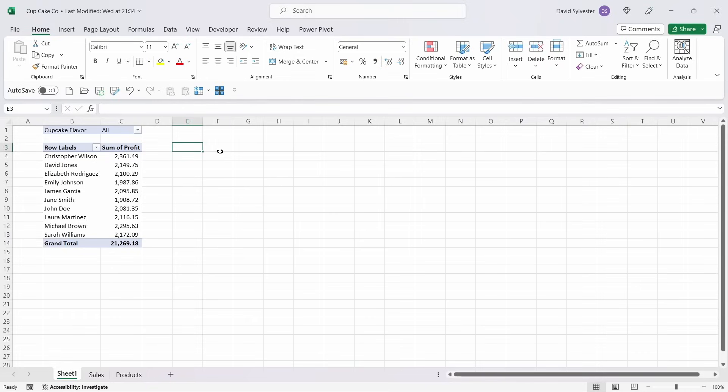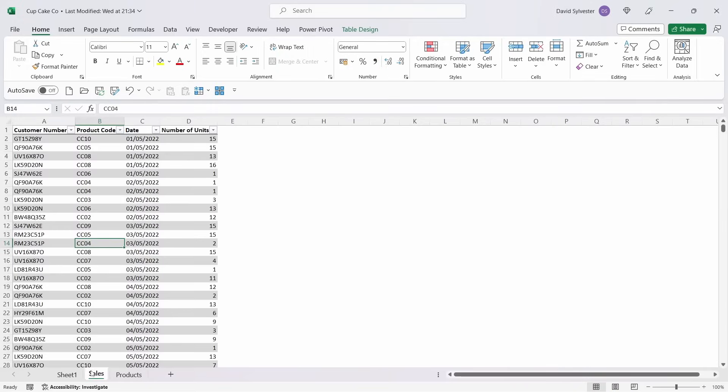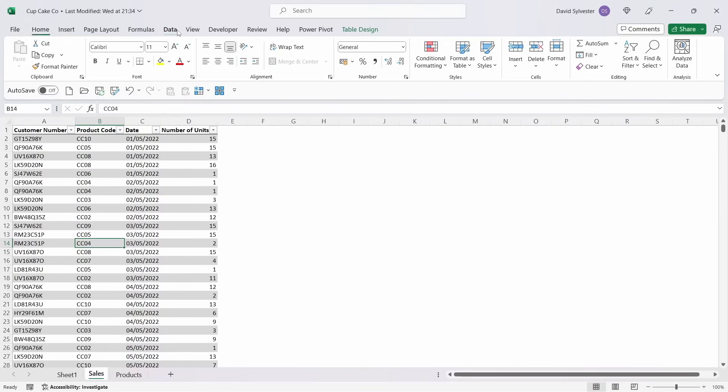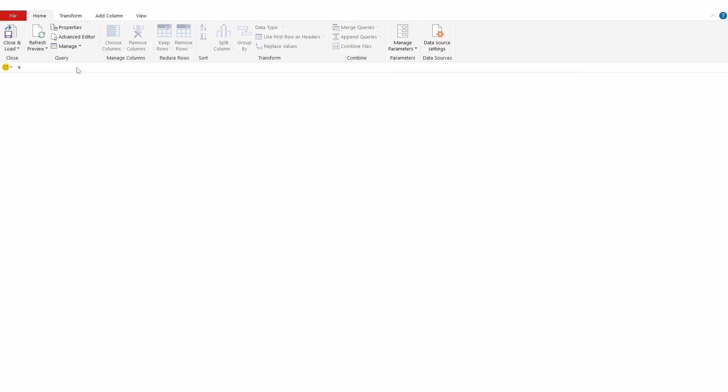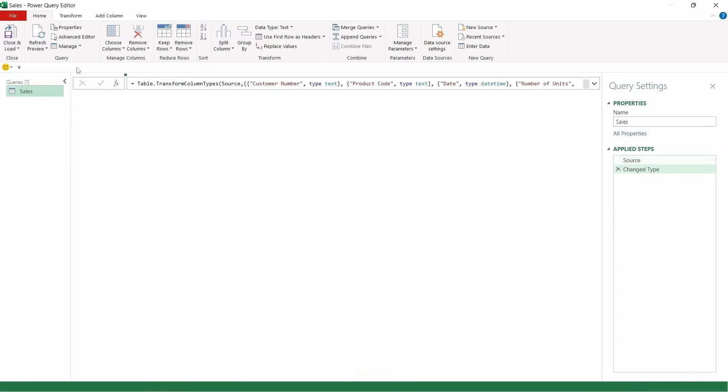We're now going to take a look at how we replicate the same results, but this time using PowerQuery. So we need to load all of our tables into the PowerQuery editor model. Let's come across to the sales table, come up to data, and select from table range.